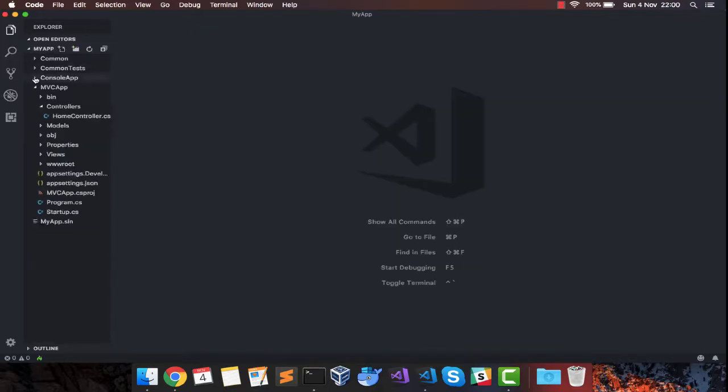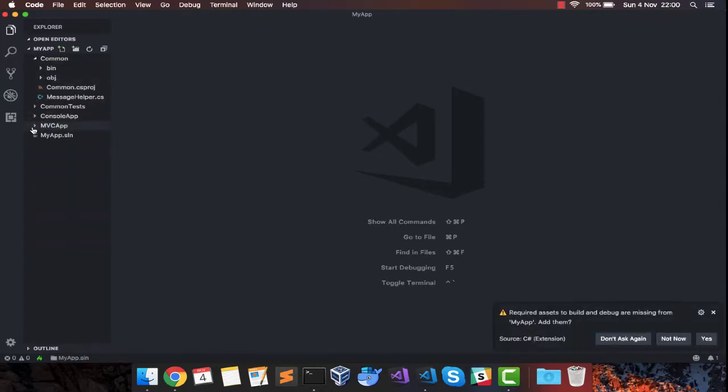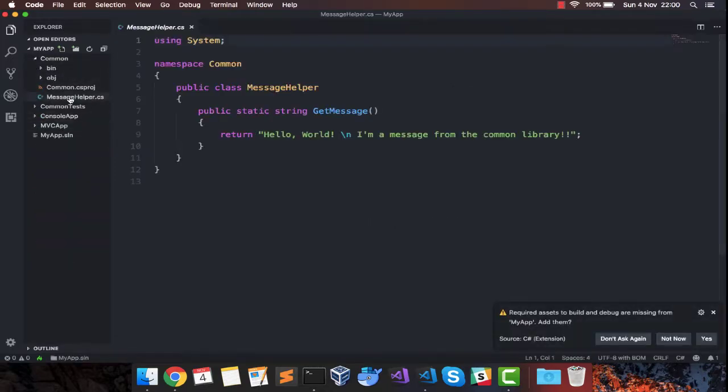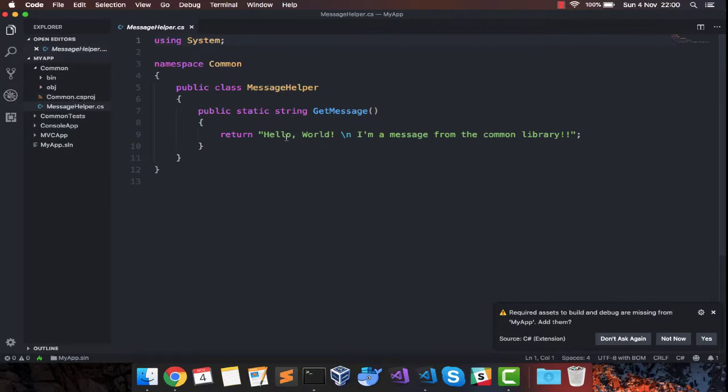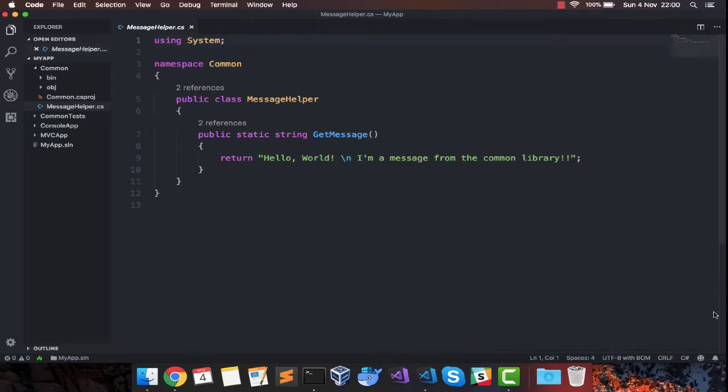We already have inside common. Let's minimize this. Inside our message helper I already have a message. Just ignore those error messages.